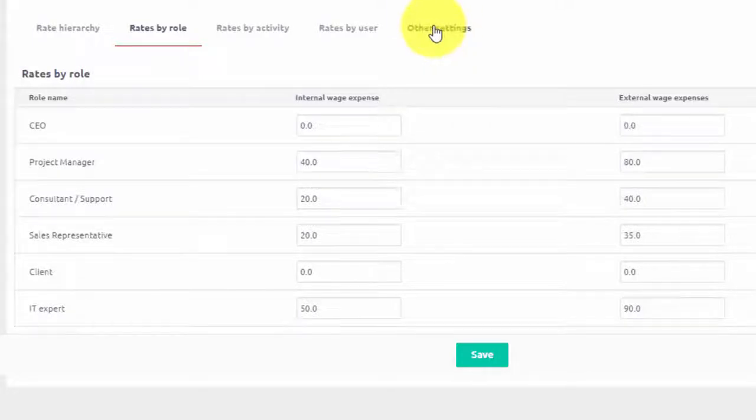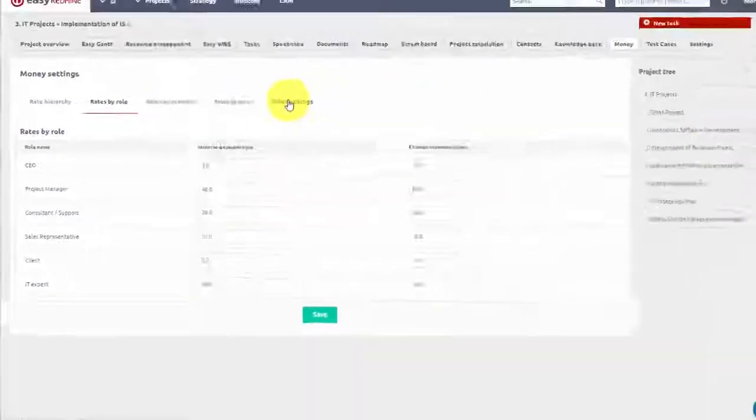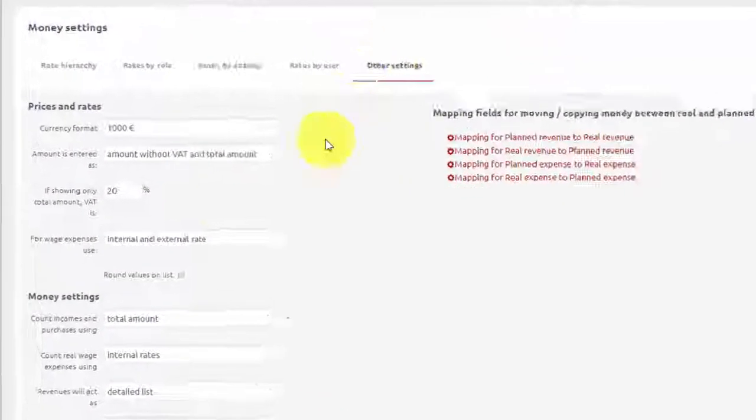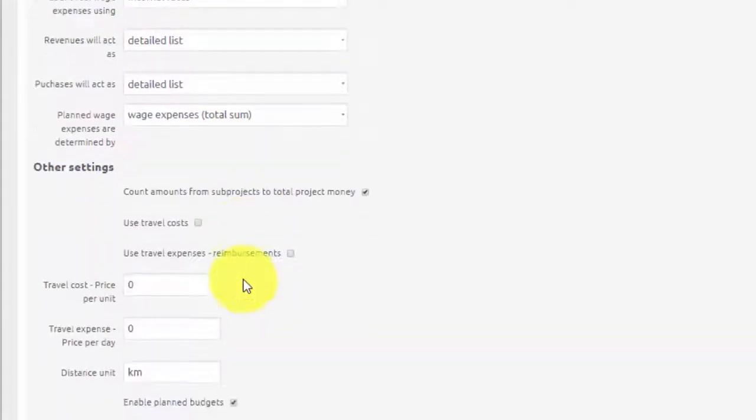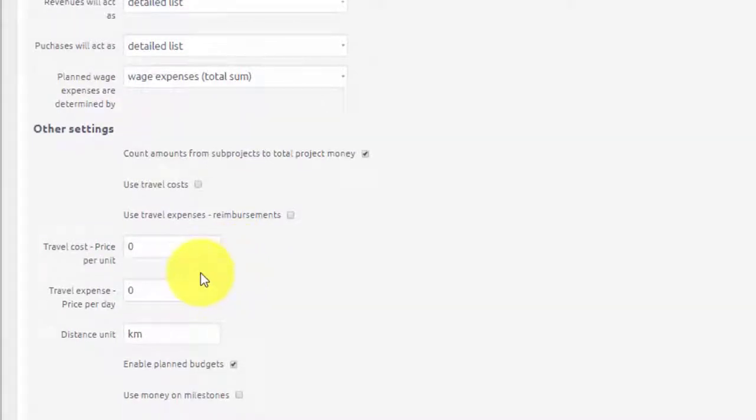In the last tab you will find advanced settings such as VAT and travel expense settings that would allow you to further customize your budgets.